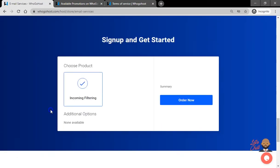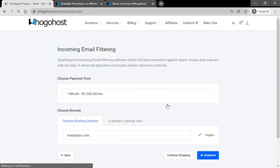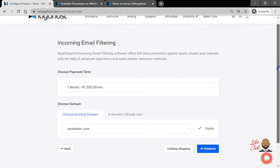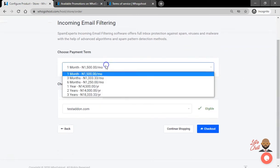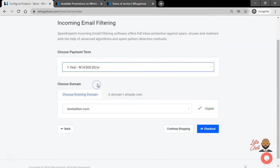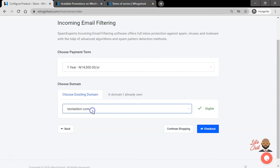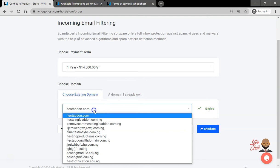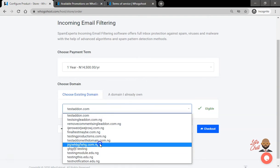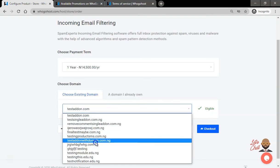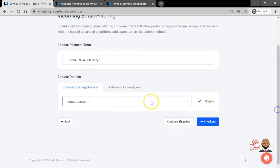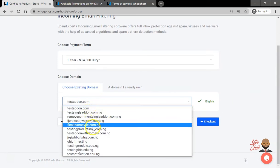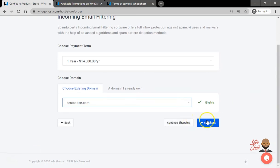Next click Pricing, then Order Now. Here you're required to choose a payment term or billing cycle if you prefer, and it's also required that you select a domain name. Choose a domain, then click Checkout.